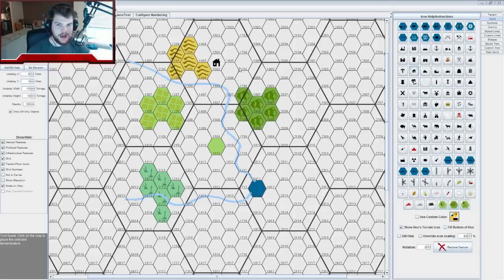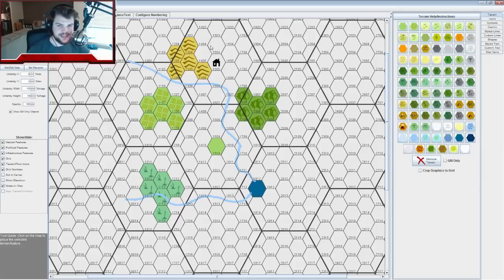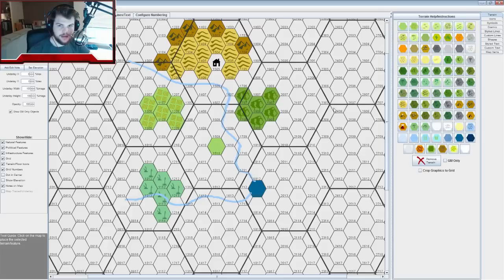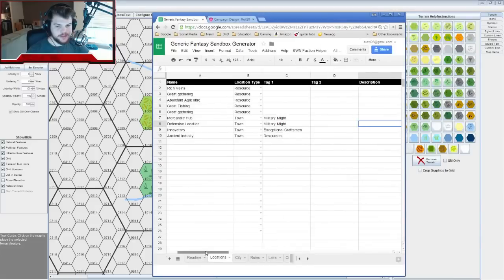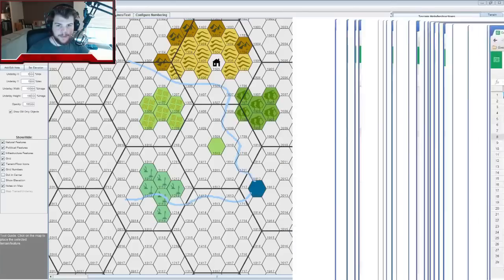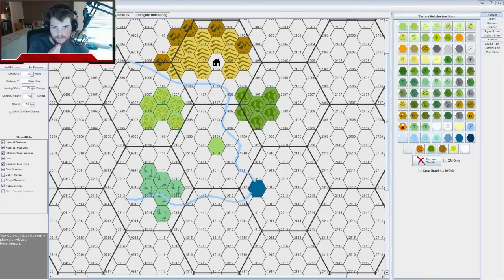I like the idea of a border fort or something near the mining area. So there's one town — the Mercantile Hub with Military Might. I like the idea that this is a trade route to the north, probably sitting in a mountain pass, with more hills around it and mountains beyond. I'll mark that as hex 1505.